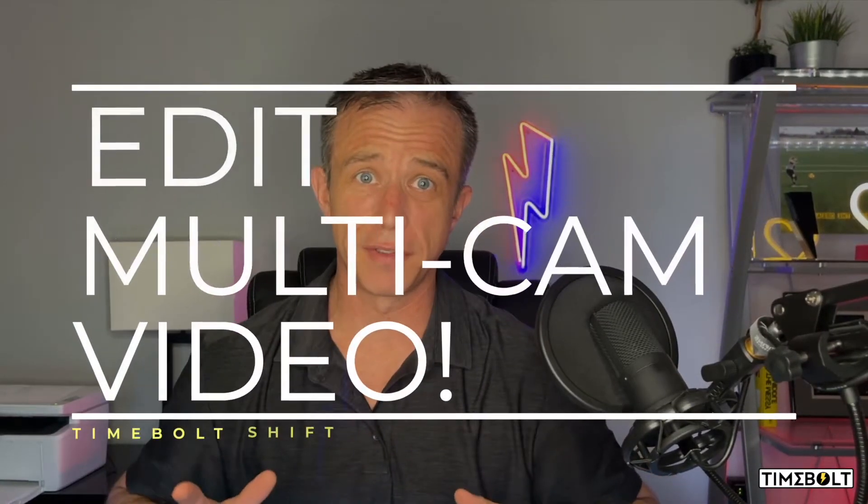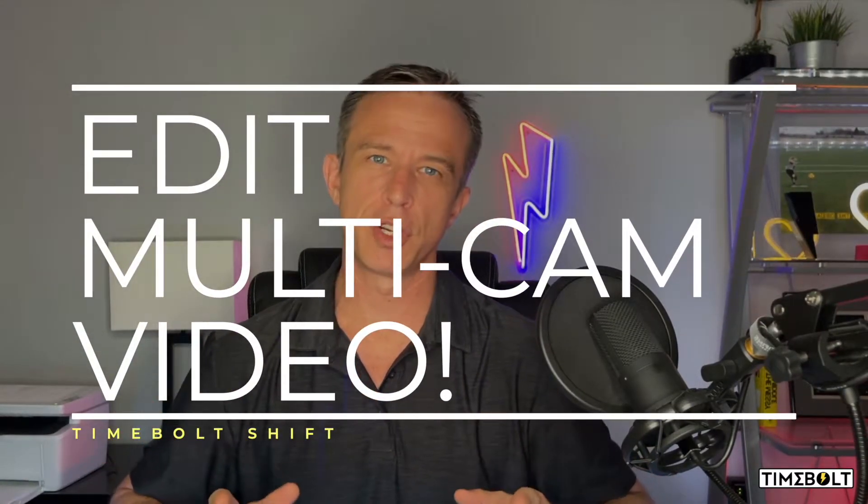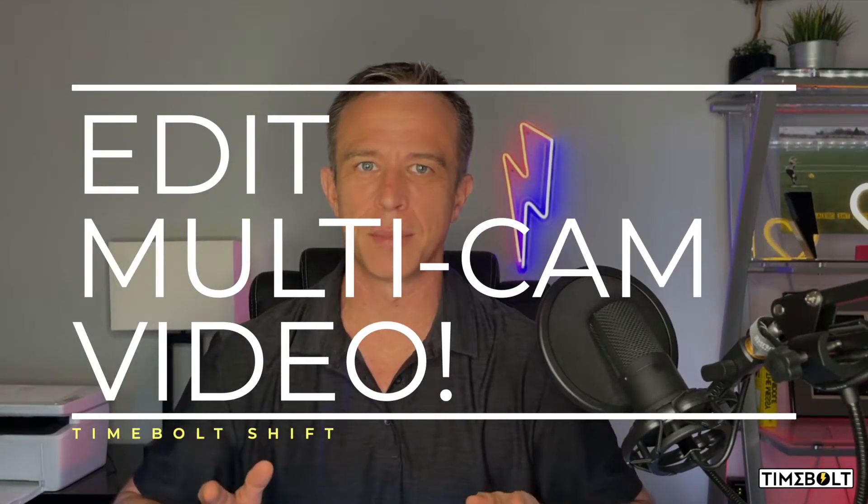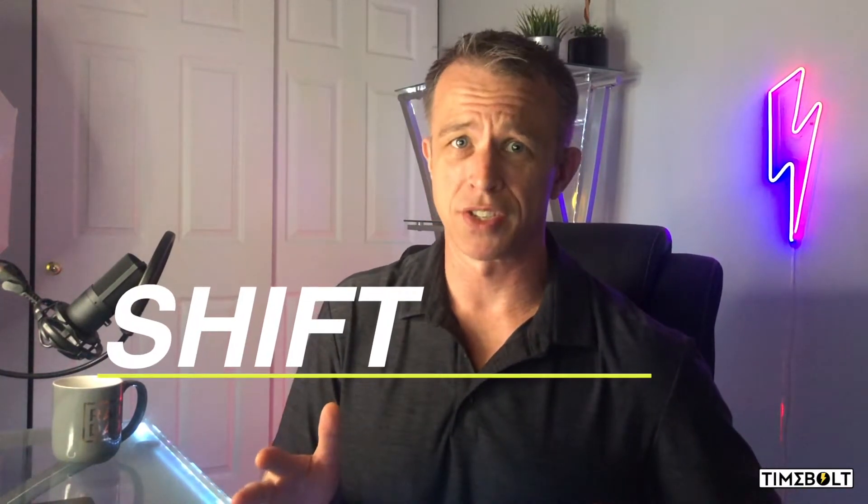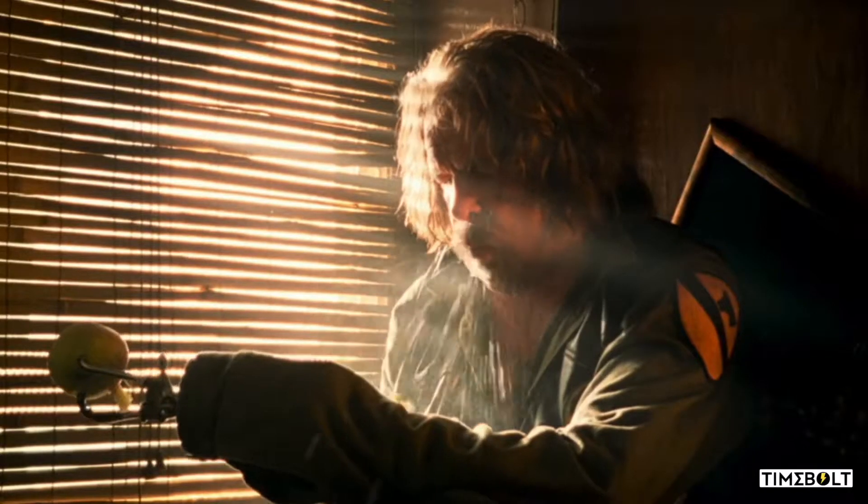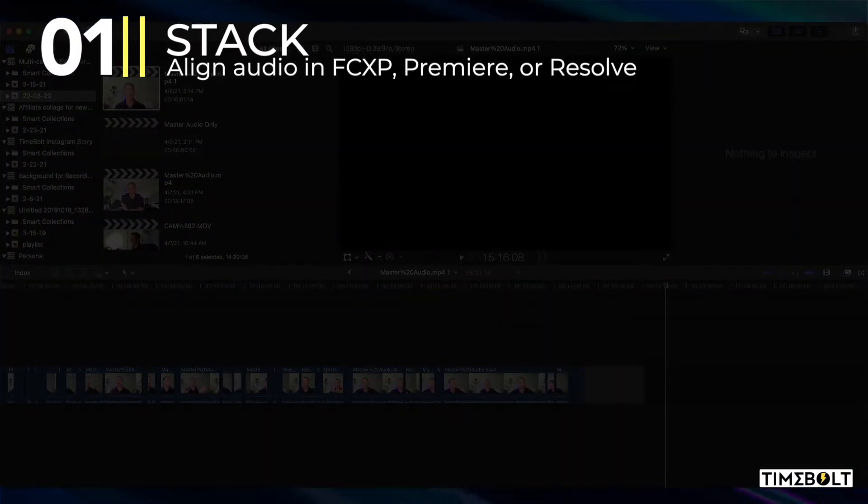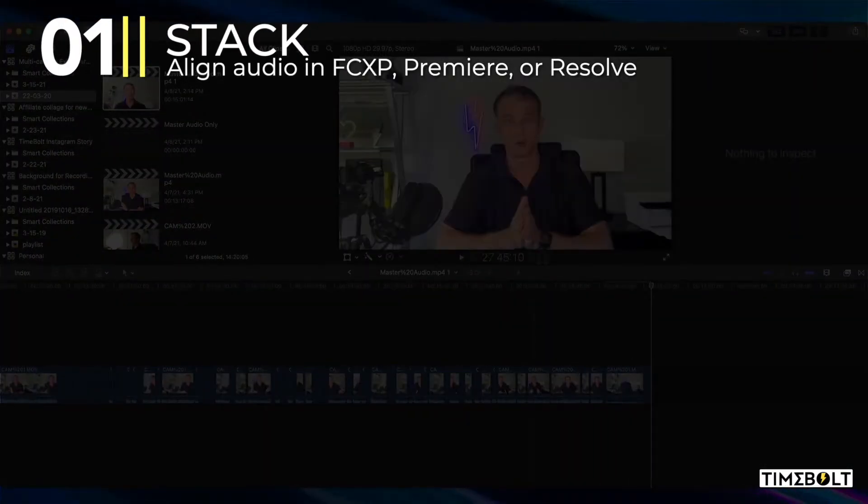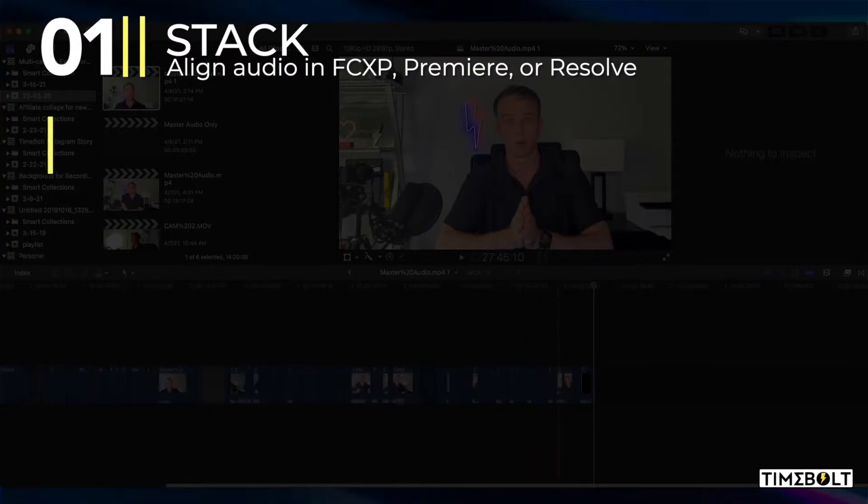This is a no-fluff video about how to edit multi-camera footage inside Timebolt. The feature is called Shift. It's not push-button simple, but if you follow this video you can be successful at it. I used Final Cut to edit. The process is the same for Premiere and Resolve.